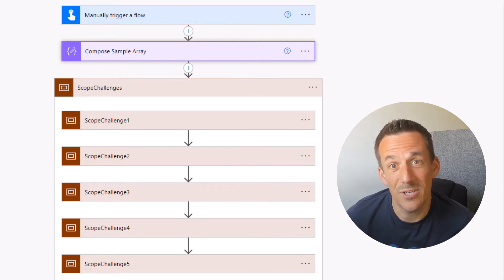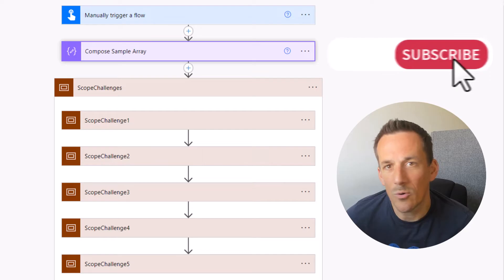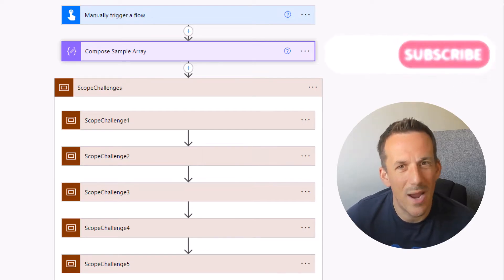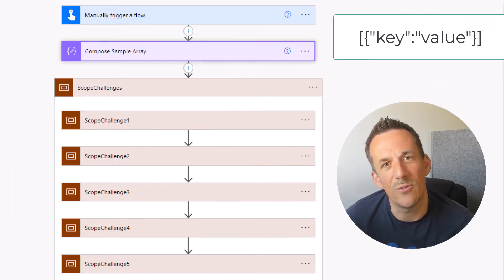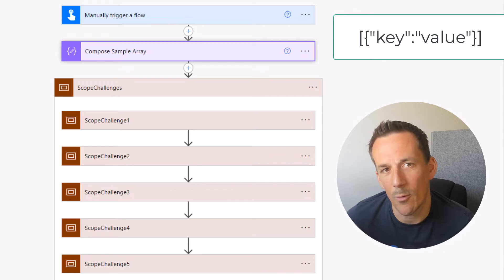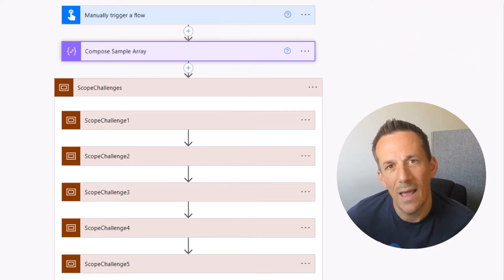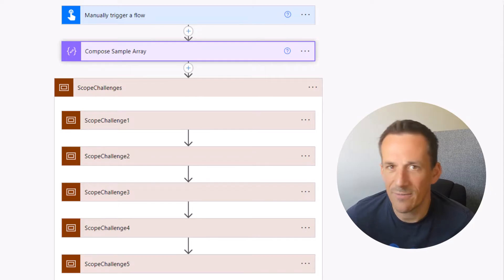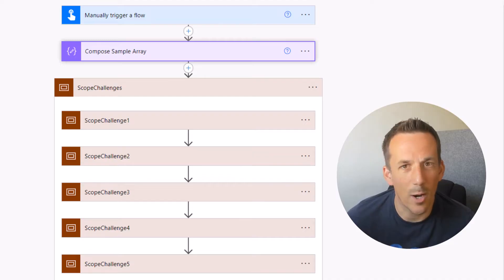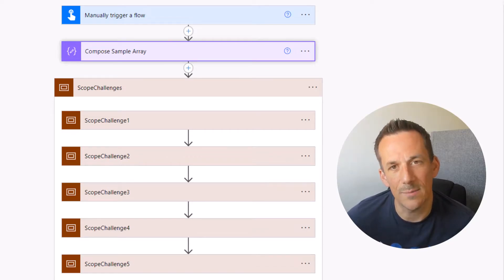Hi there, folks. In today's demonstration, I have a series of challenges using a JSON array within Power Automate. A JSON array consists of those square and squiggly brackets that you'll quite often see in the output history of some of your actions within Power Automate — a common one would be list rows or get items. I have five different challenges that are quite common use cases that I'd like you to either follow along in today's demonstration or via downloadable flow.